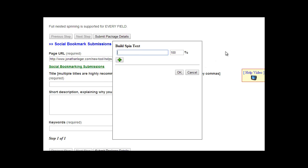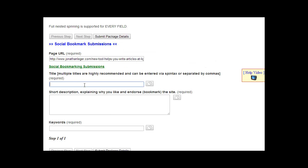You can enter them in Spintax format like this: {title one|title two|title three} — and as many as you want — then close it with that bracket. That is Spintax. If you enter this, the link builders would use this title for the first link, this title for the second link, this title for the third link, and so on depending on how many you have, then cycle back to the first.